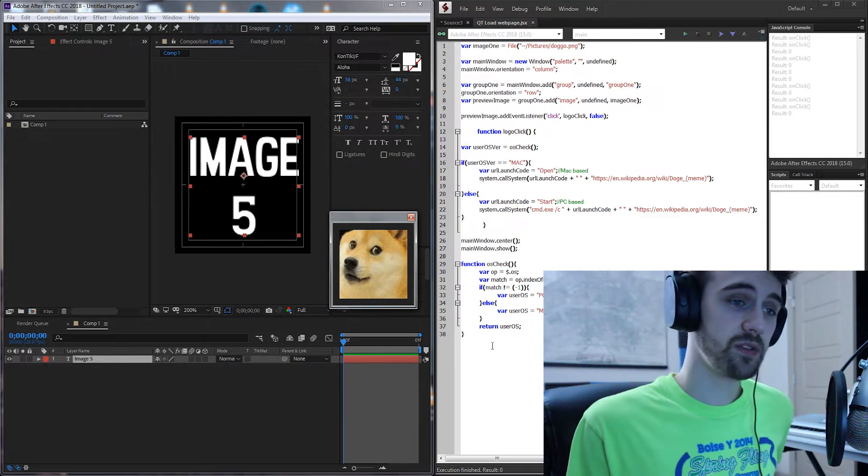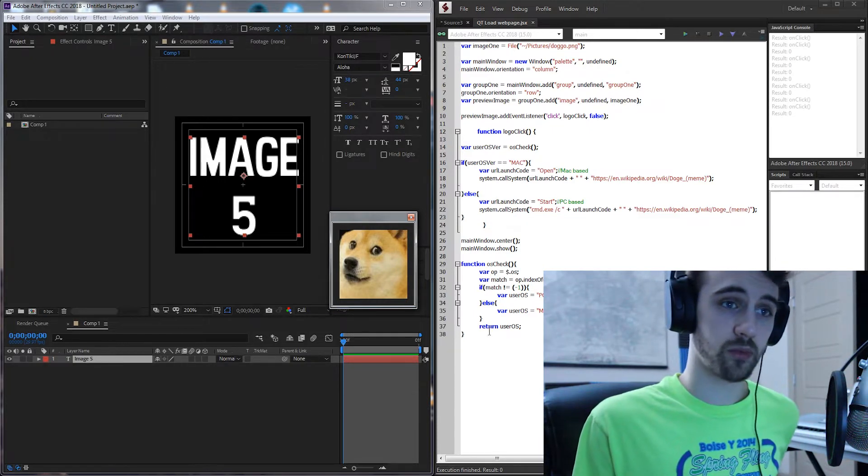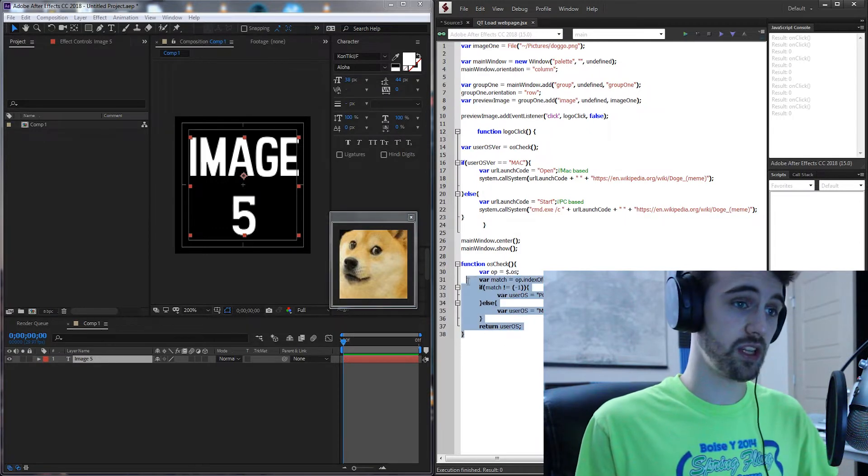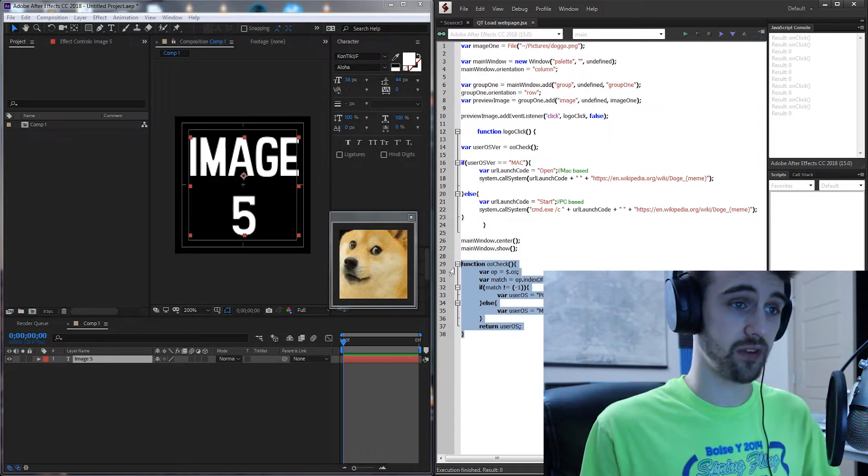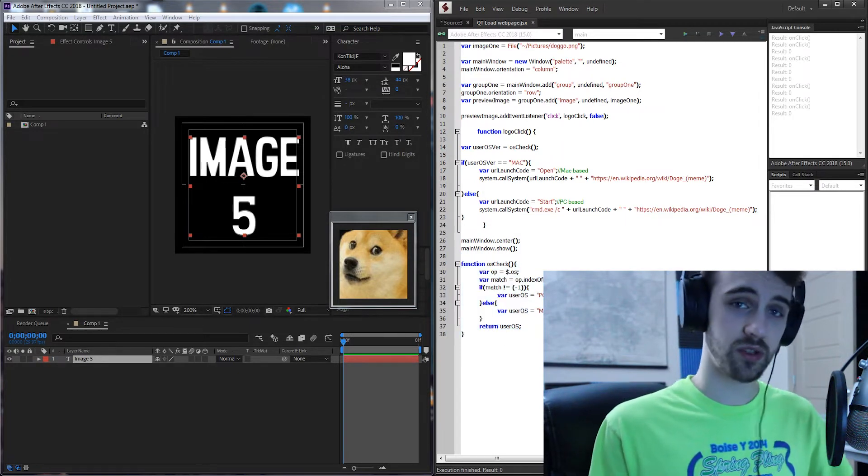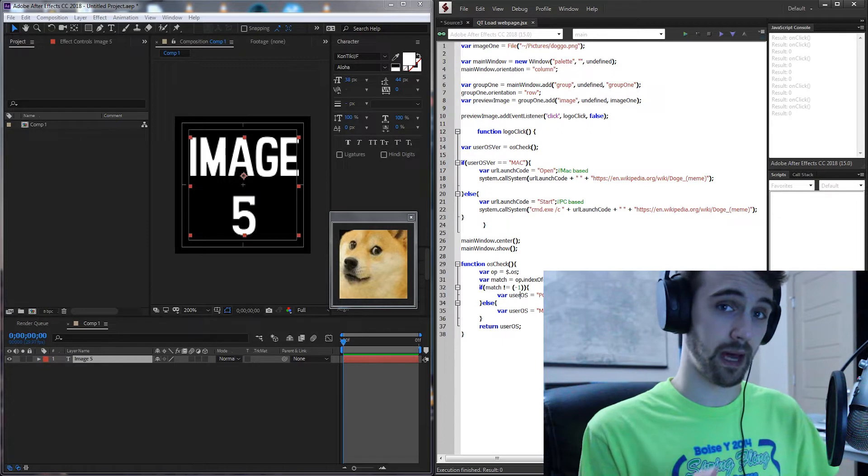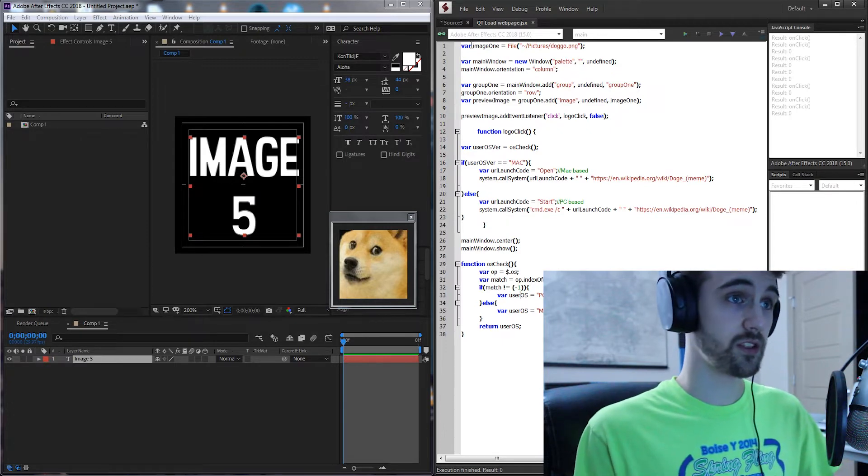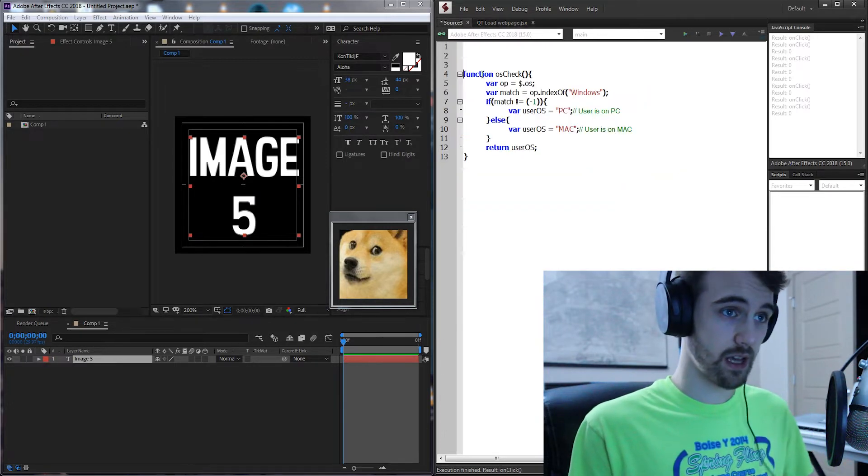We're going to be using a couple things from previous scripts today including the OS check function which is used to tell you if your user is on a Mac or Windows. So let's go ahead and get started.